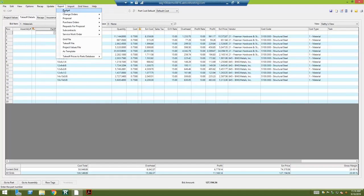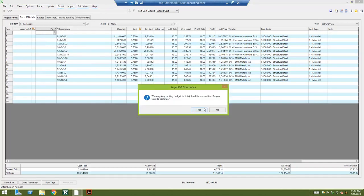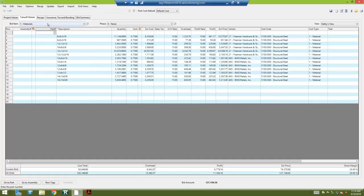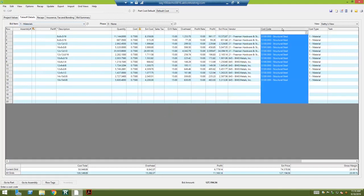When I'm ready to export my budget into project management, I would just click the export button, click budget, click yes, and it says budget complete. So it's taken the information from this Basic Estimating tool, gone into project management, created a budget, and the budget is created by cost codes.